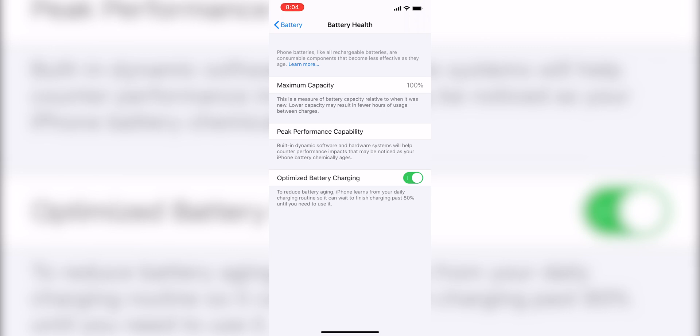It's called something different, but it works basically the same way. It'll monitor how you use your device to charge it just enough so that it doesn't overcharge or stay plugged in for an extended period of time.